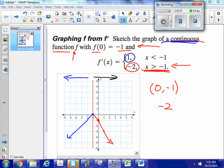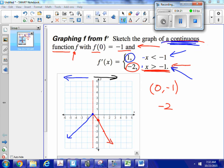What about the point at x equals negative 1? Does it belong to the left part or the right part of the function? It doesn't really matter, because that point satisfies the conditions of either piece. But it has to be a solid point — not an open circle — because the graph has to be continuous.